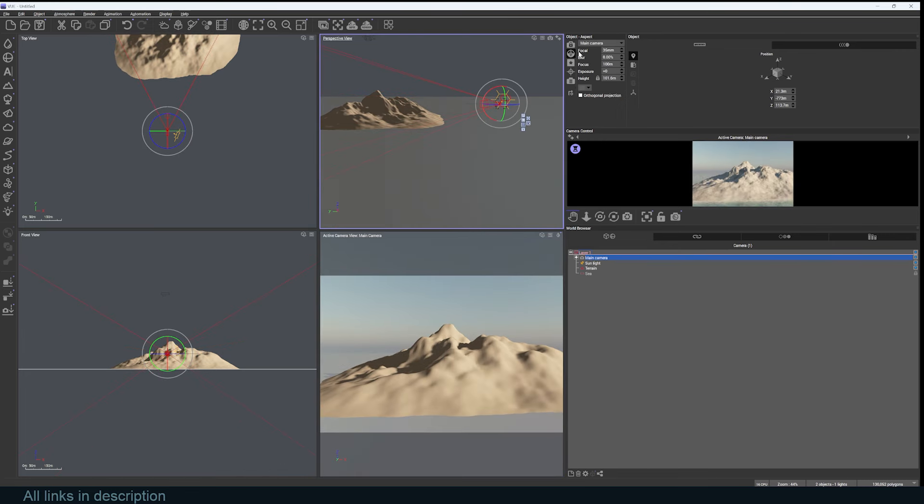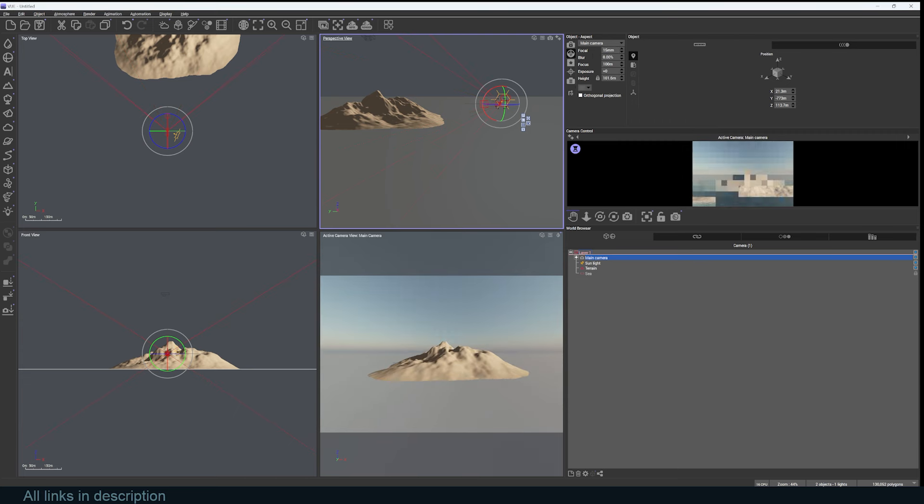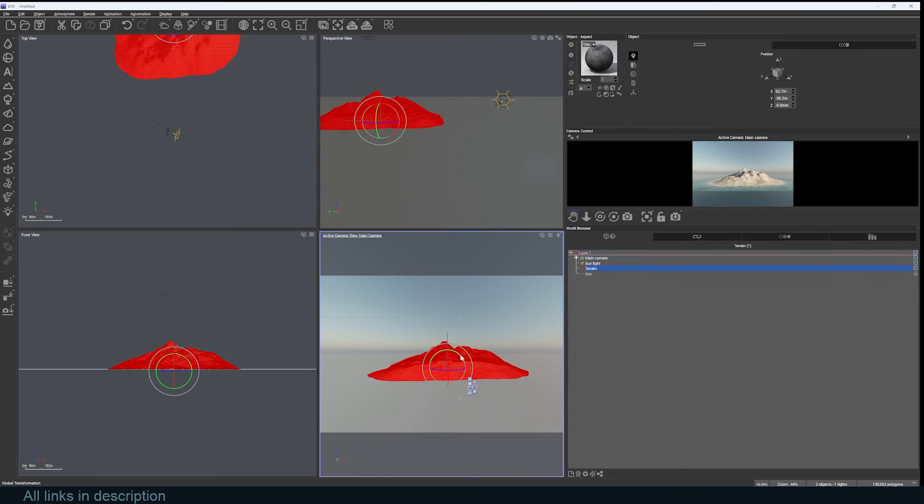You can see the different settings you have for your camera. For example, let me change my focal length to maybe 15 millimeter so that I see the entire scene. You can turn on blur if you want, exposure, and other things.